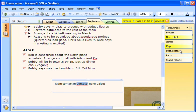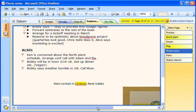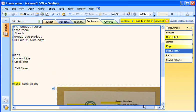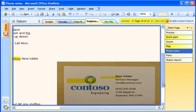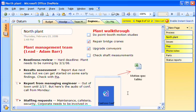OneNote highlights every instance of the text it finds in all of my notebooks, even when it's in handwritten ink, text embedded within pictures, or spoken in an audio recording.